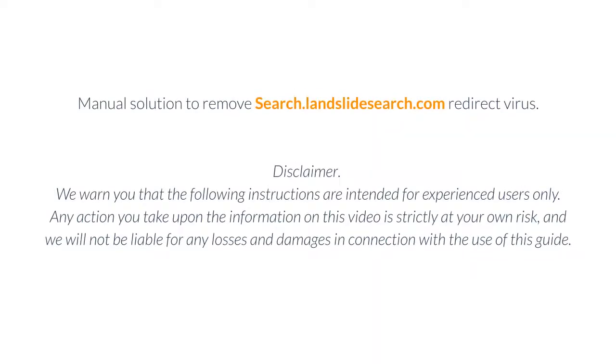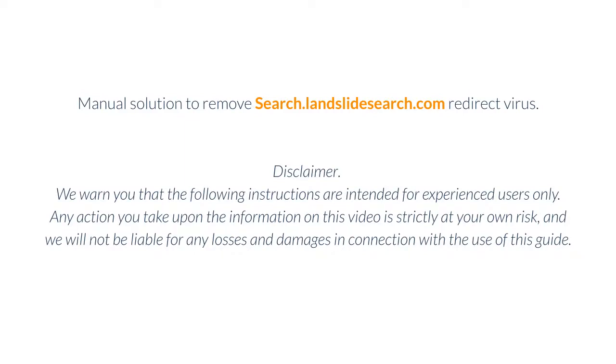Manual solution to remove search.landslideSearch.com Redirect Virus. Disclaimer: We warn you that the following instructions are intended for experienced users only. Any action you take upon the information on this video is strictly at your own risk, and we will not be liable for any losses and damages in connection with the use of this guide.